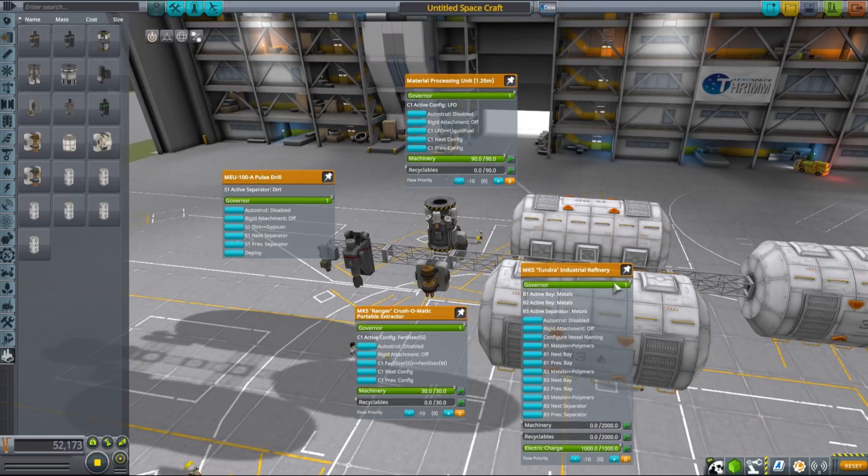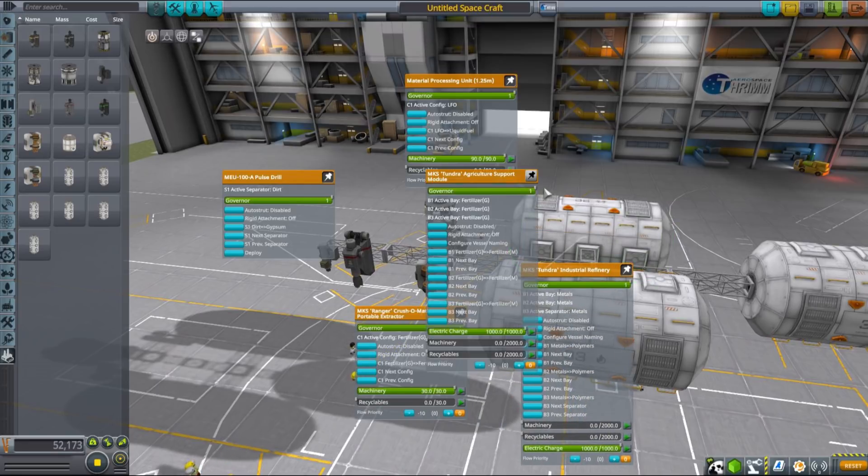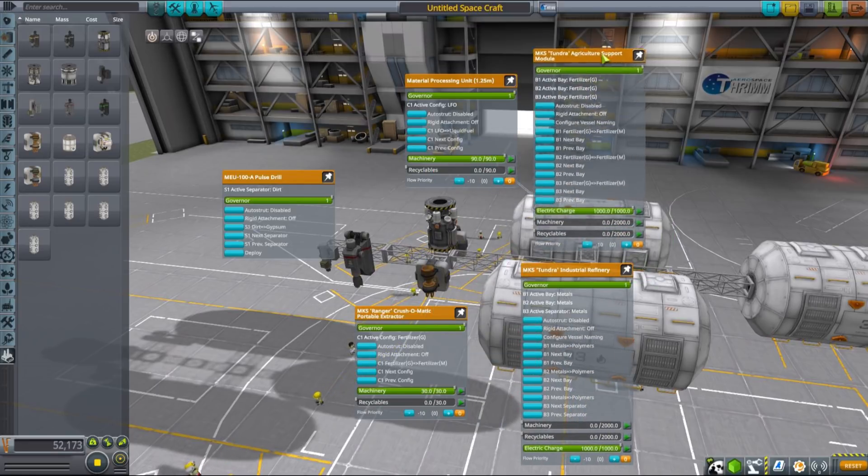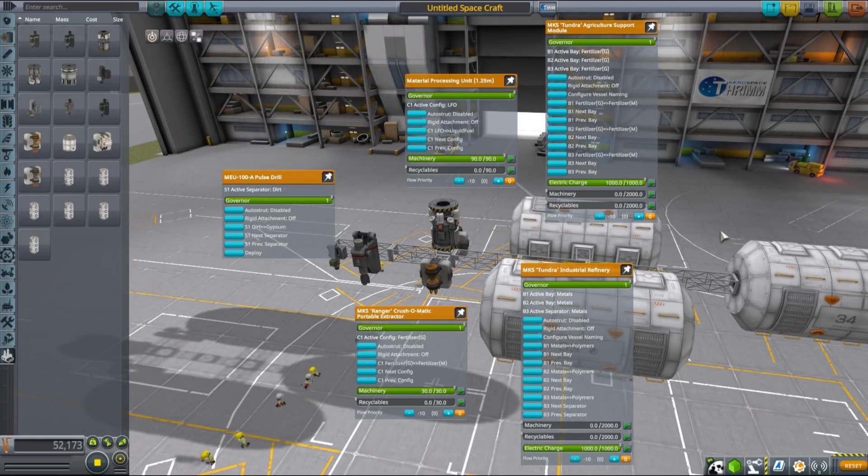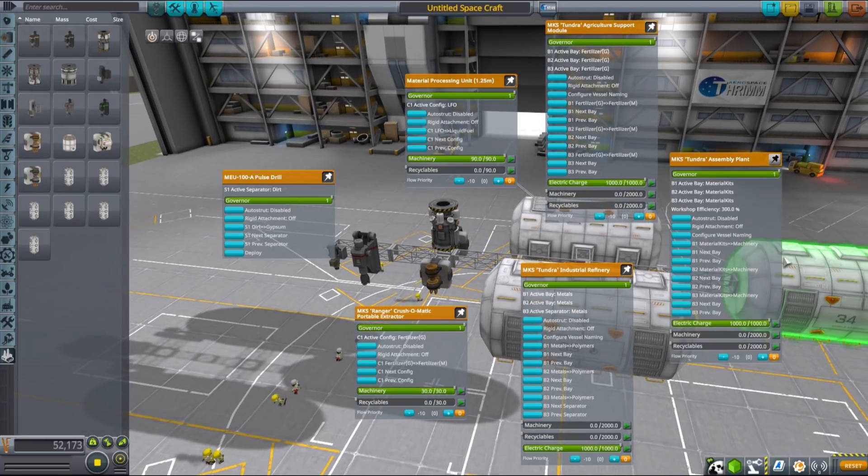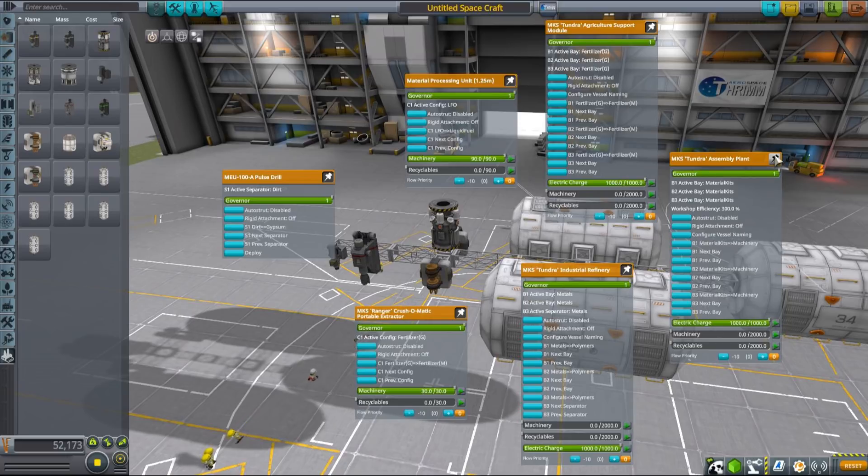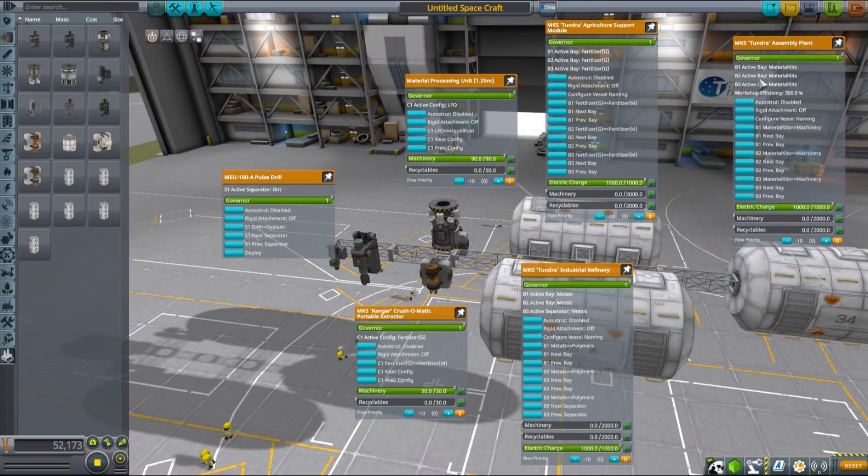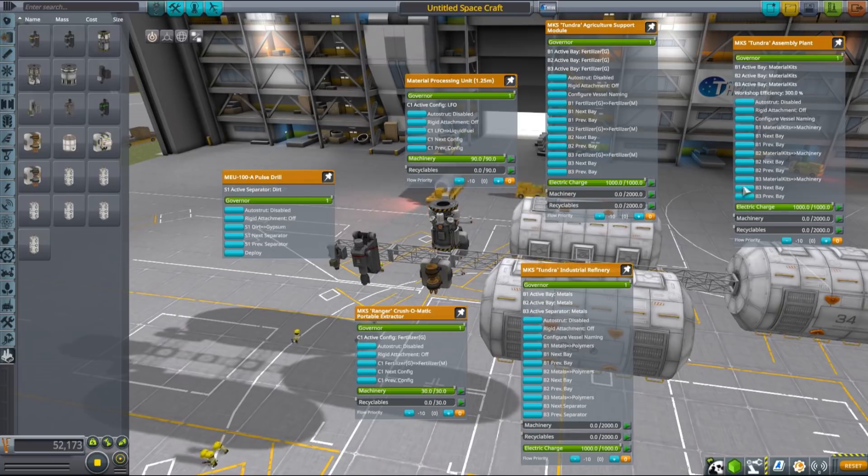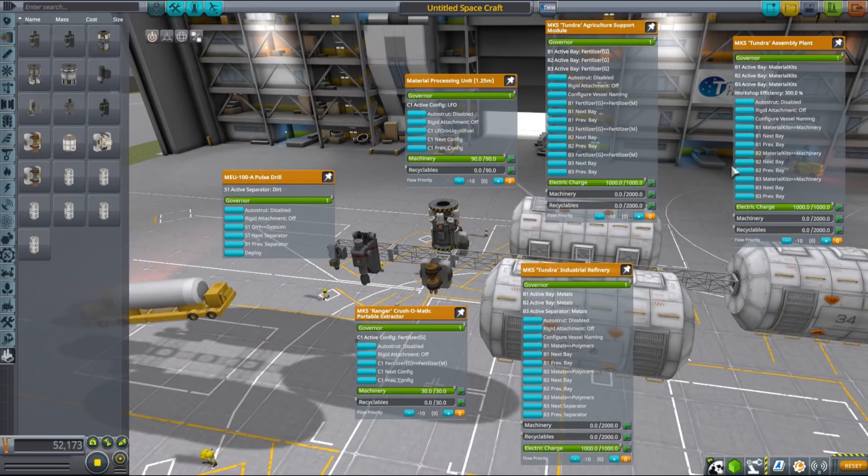Then we move to crushers, smelters and MPUs to process them into materials from the mid-tier such as metals and fertilizer. Next step involves using industrial refineries and agricultural support modules for further processing, and the last step is done in the assembly plant where high-end goods are produced.